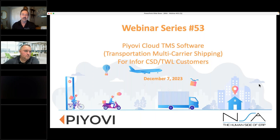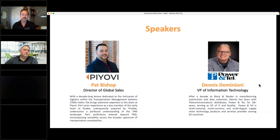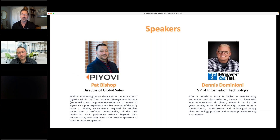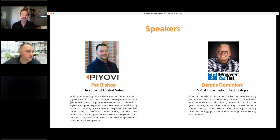Our two speakers for today: Pat Bishop will be doing a lot of the presenting — he's the Director of Global Sales, along with Raul. Dennis Domignani is the VP of Information Technologies at Power Intel and will be our testimonial for today's session. With that, Pat, I'll ask you to take it away. Thank you, Brian. Welcome everybody, and I appreciate you taking the time to join this presentation.